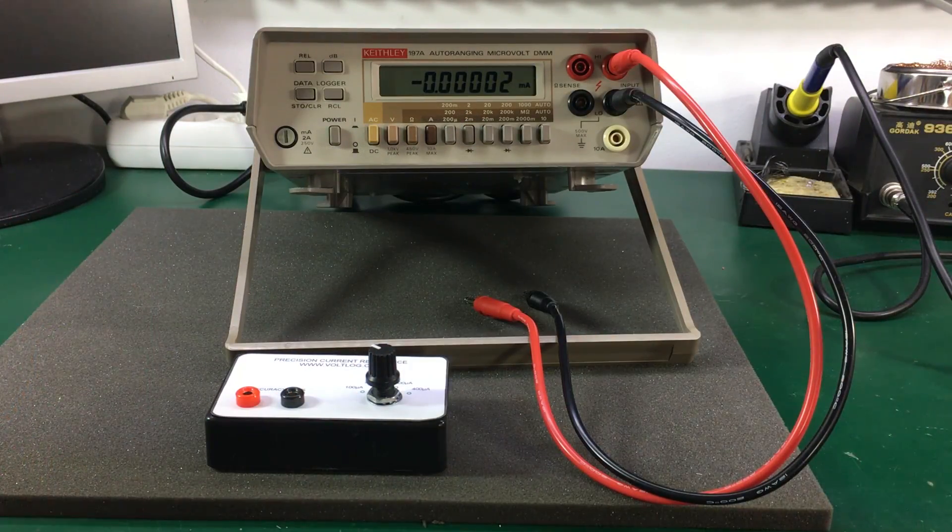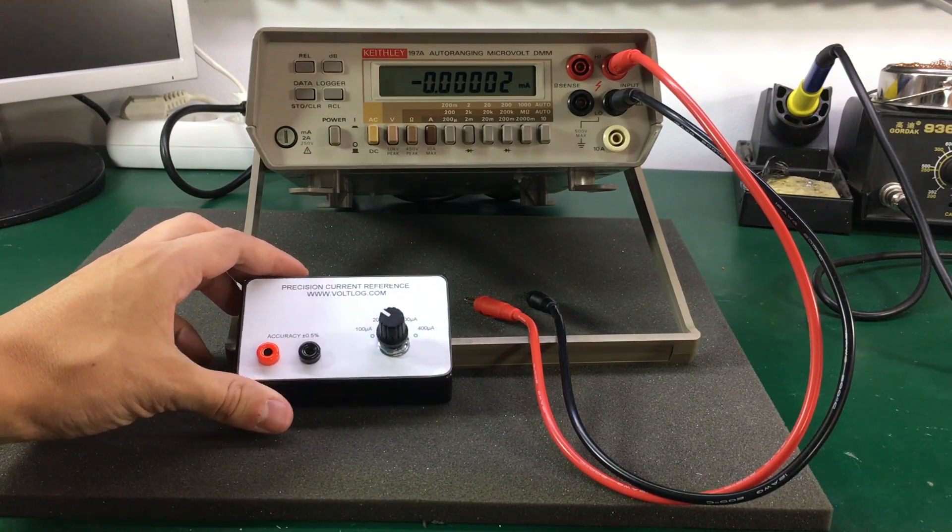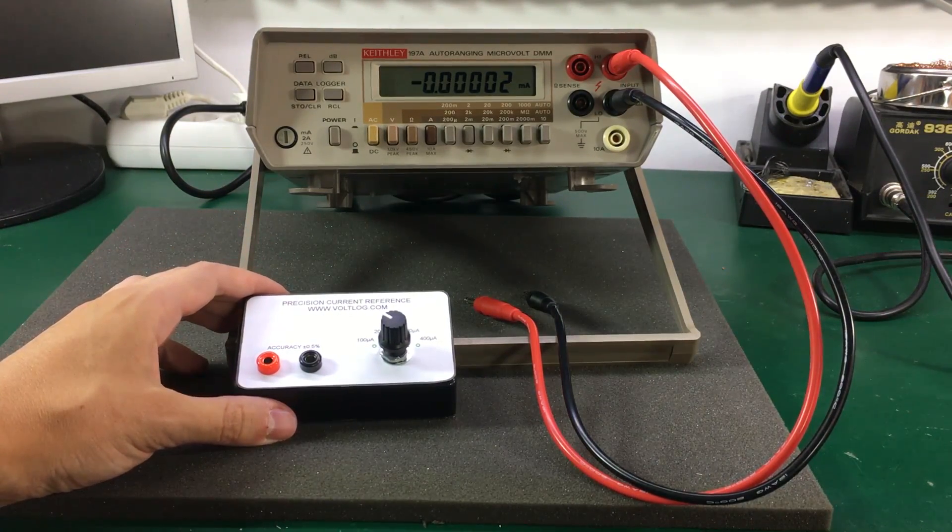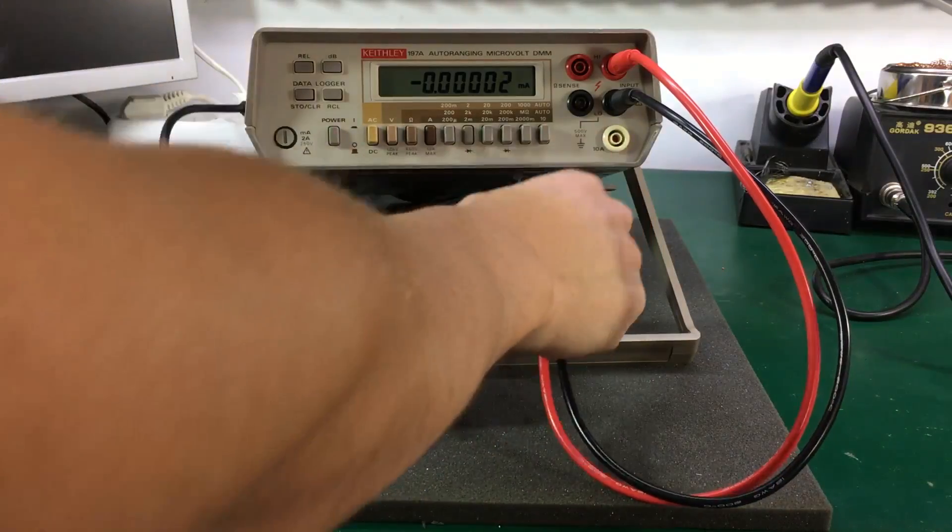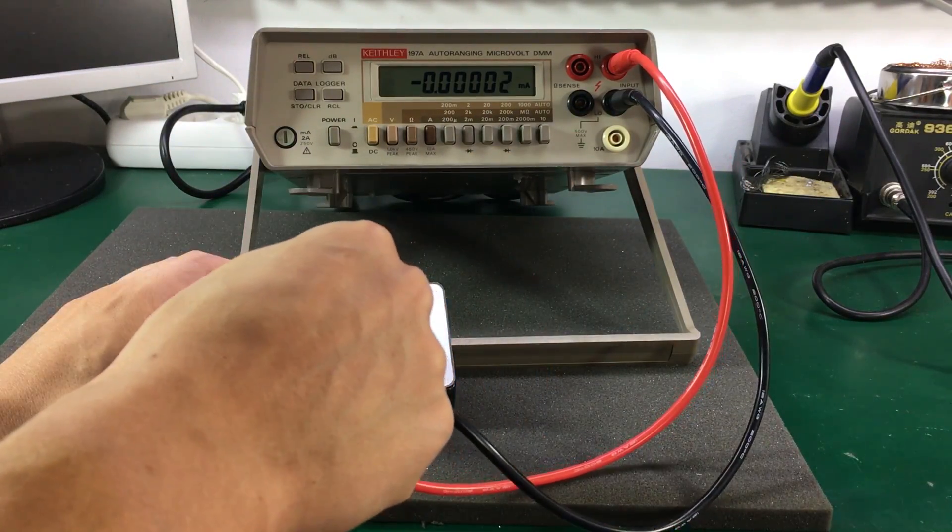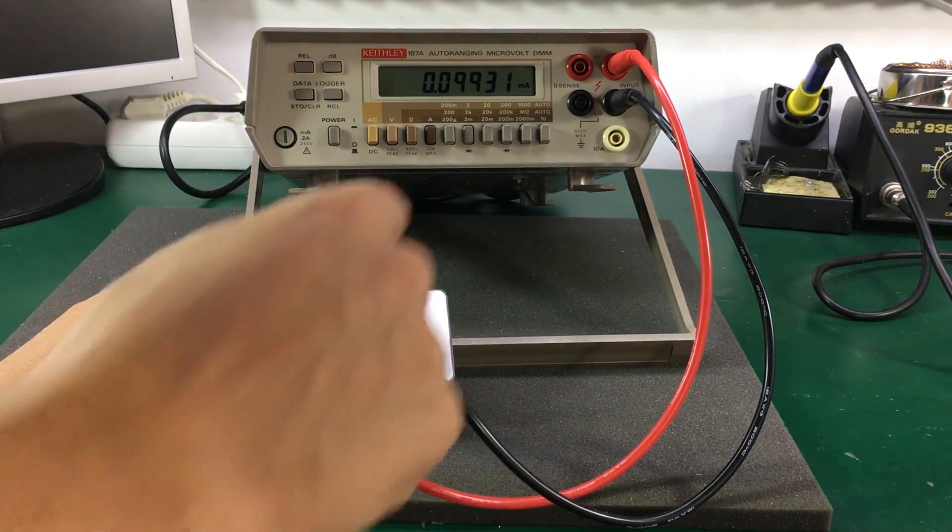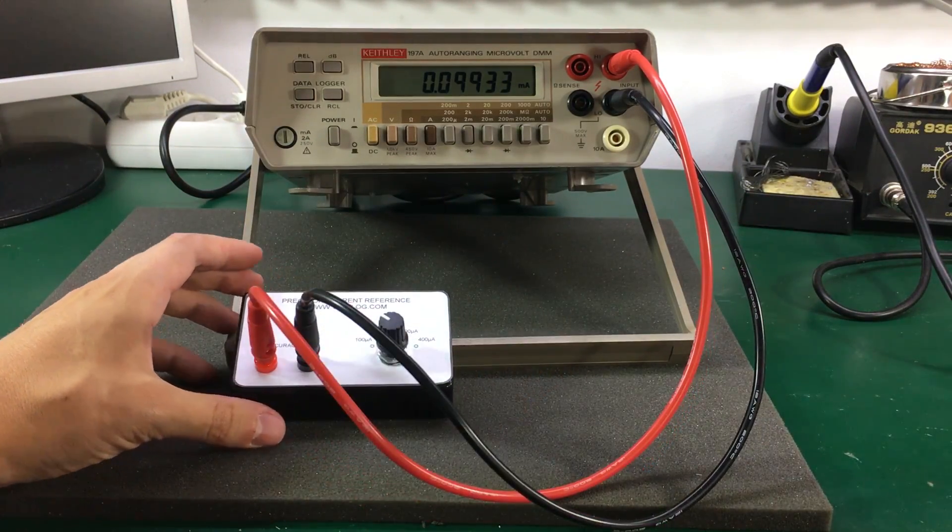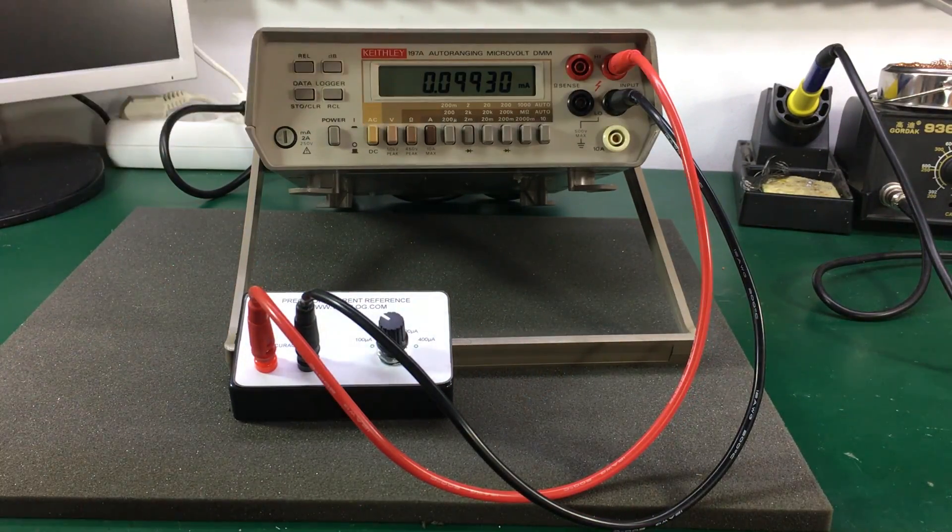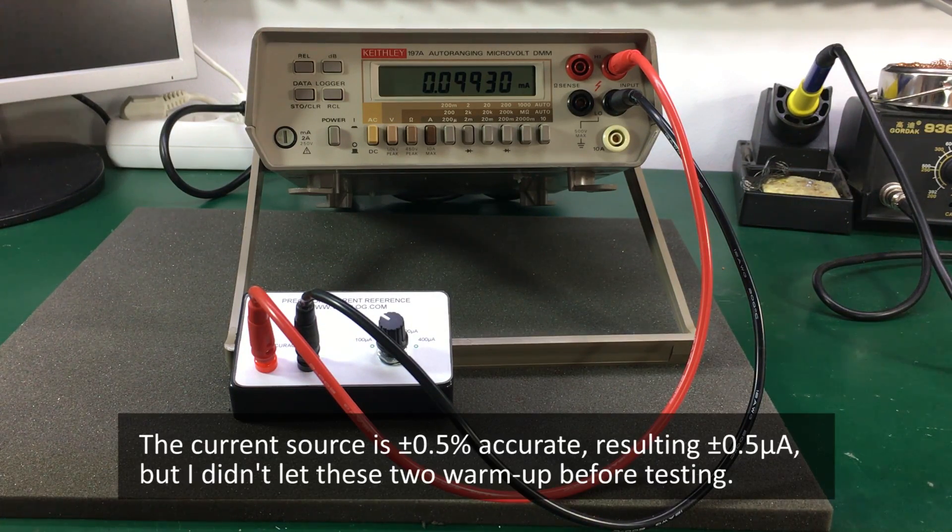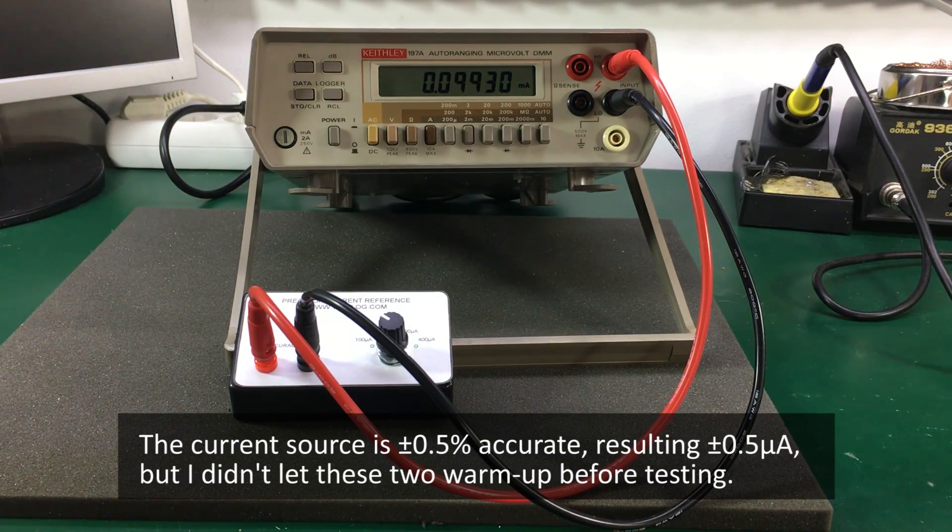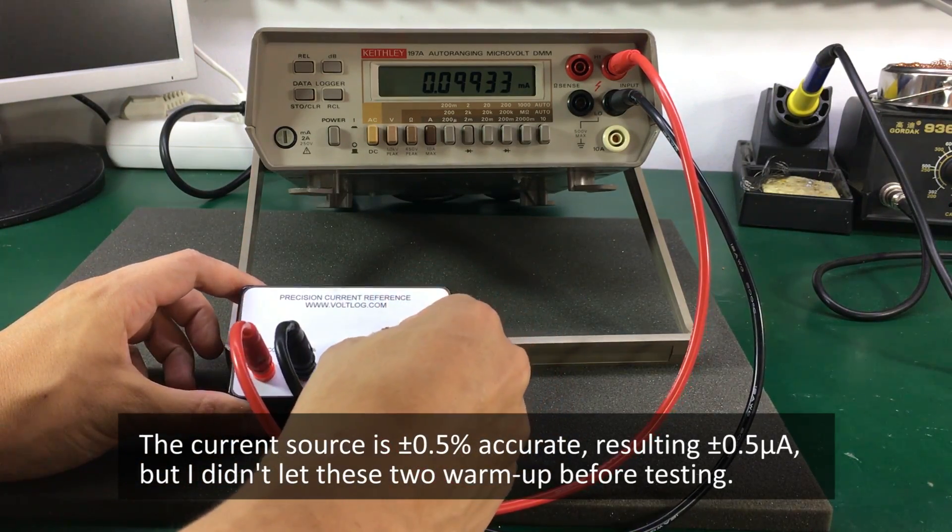As a final test for this precision current reference I'm going to use my Keithley 197A auto-ranging microvolt DMM. So let's connect to the current reference. It's now on the lowest setting, so that is 100 microamps. And we're reading 99.3 microamps, that's okay. Let's go to 200 microamps. So we see 199 microamps.